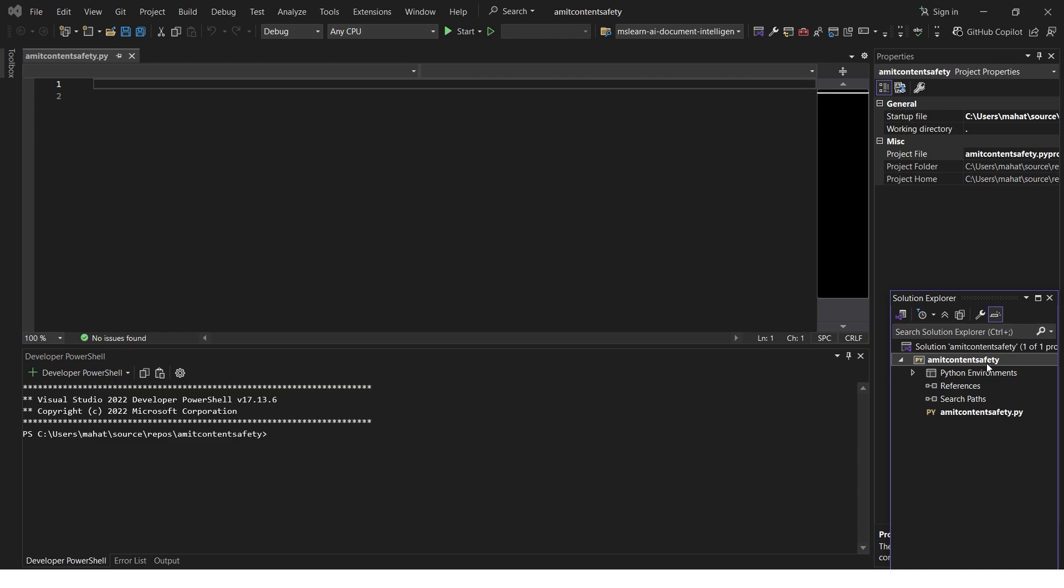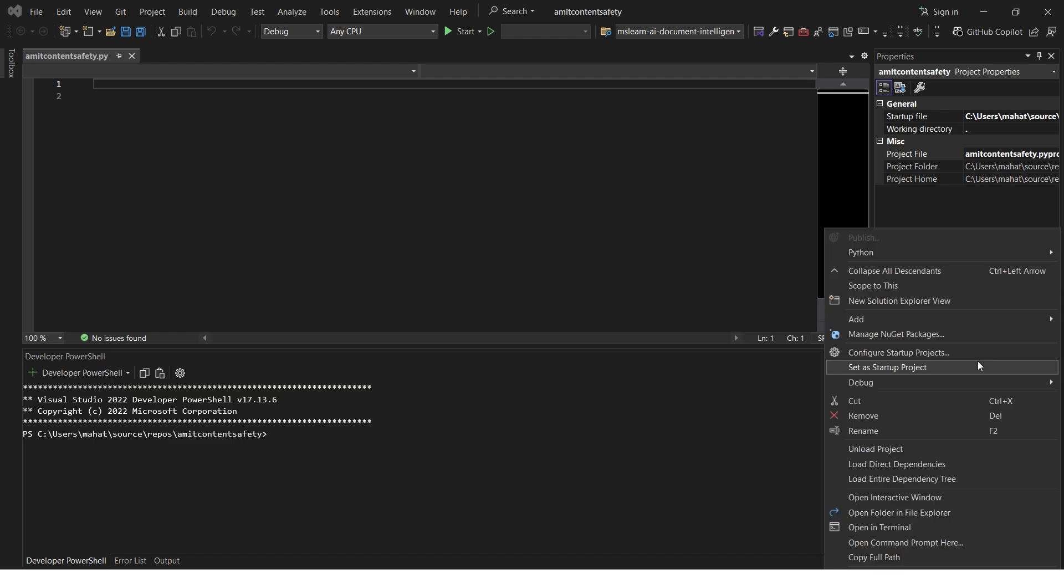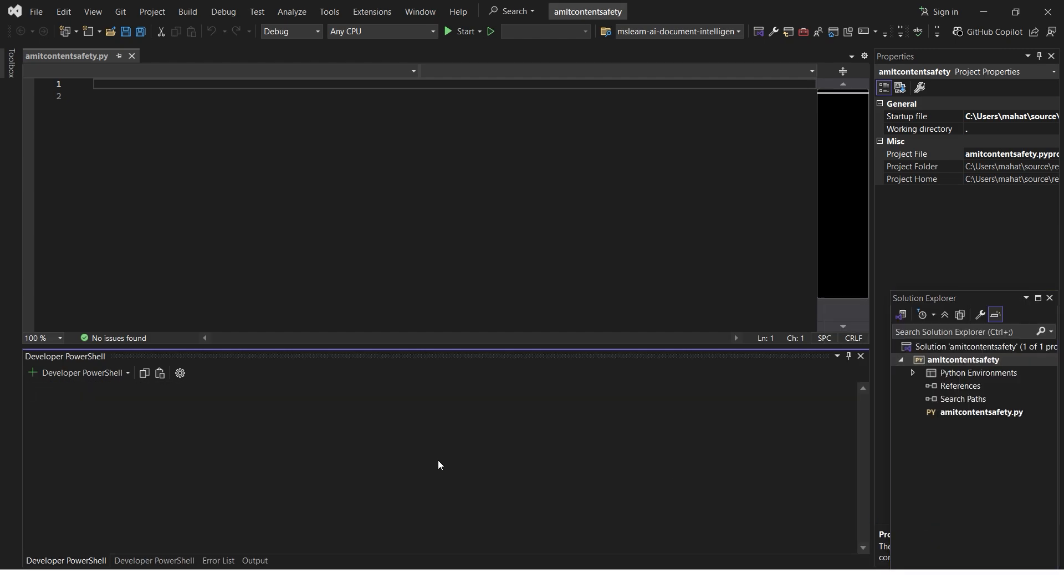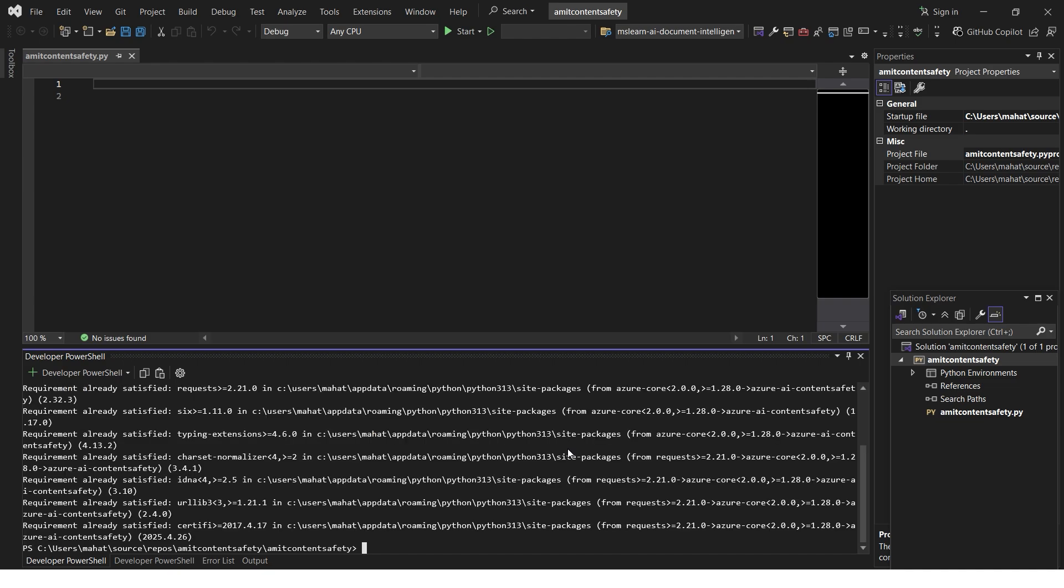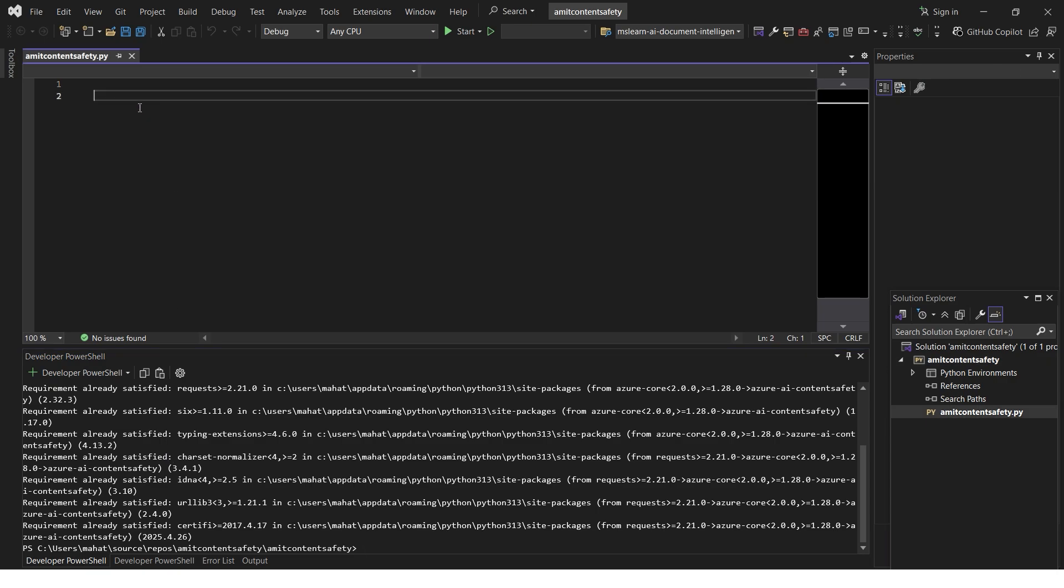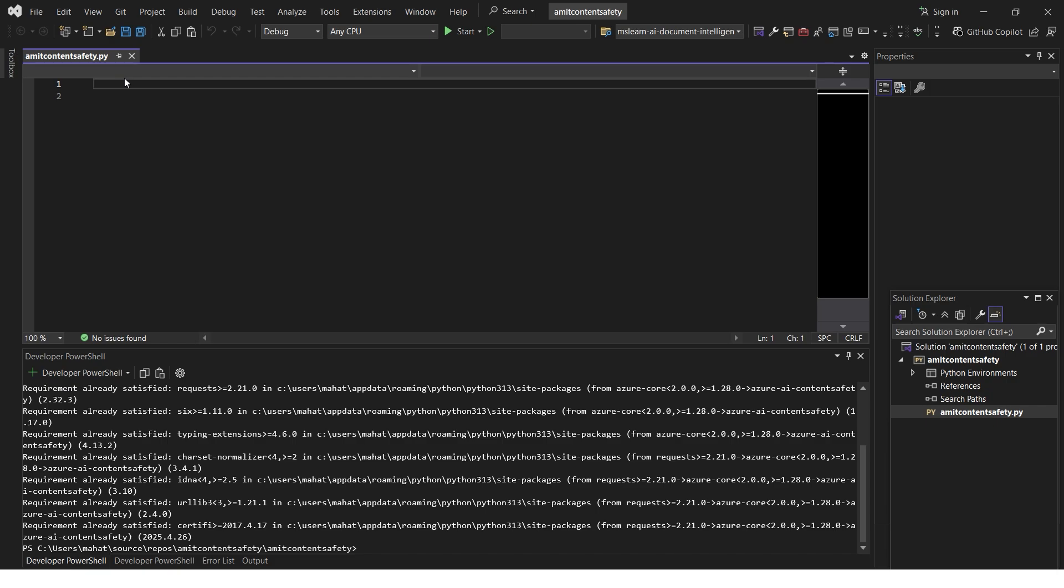I'll just right click on it and I can open terminal as well. If you can see, the path is Content Safety. We need to make sure we're in the correct path. Let's do pip install the package. It says requirement already satisfied because on my computer it's already installed.